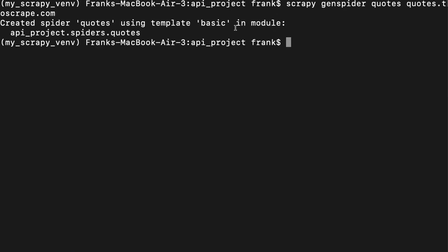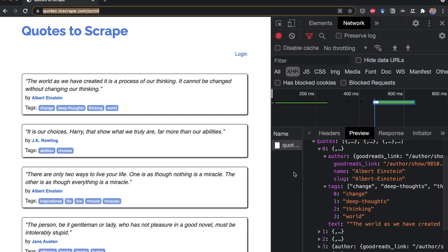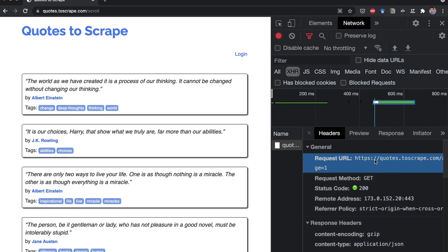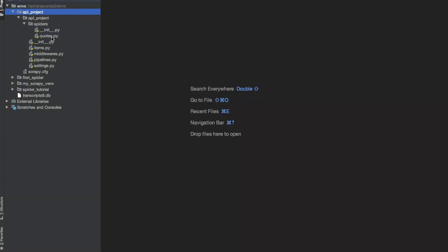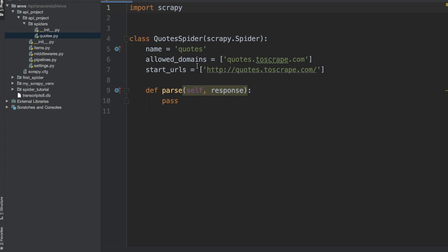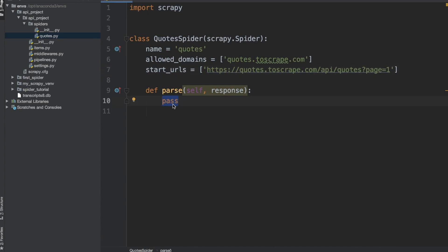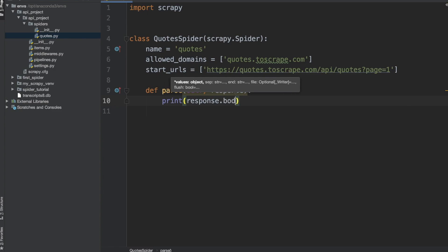Now I'm going back to the browser and copying the link inside the request URL. I go to PyCharm and open the new spider we just created, named quotes. I paste this link inside start_urls. Then inside the parse function, we're going to test some code — we delete pass and write print(response.body) to see how it looks.